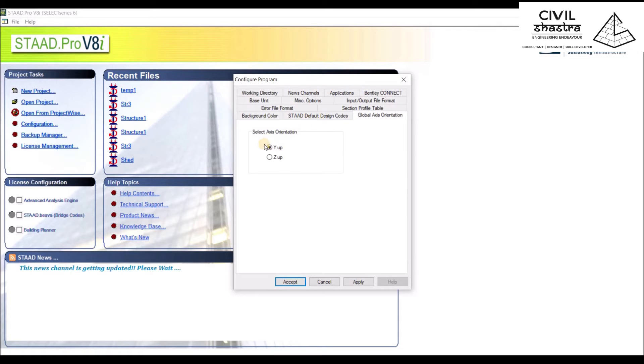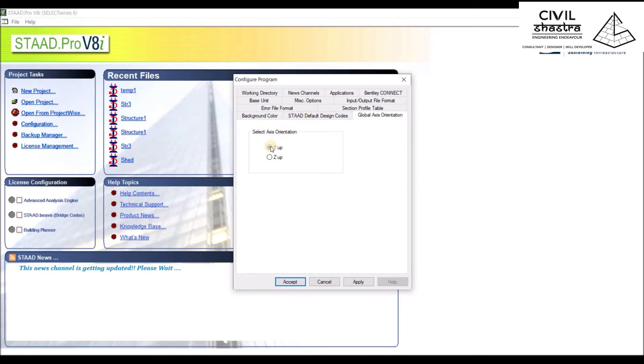We have Y Hook Configuration. This is a little bit important when you're creating the geometry of the structure.